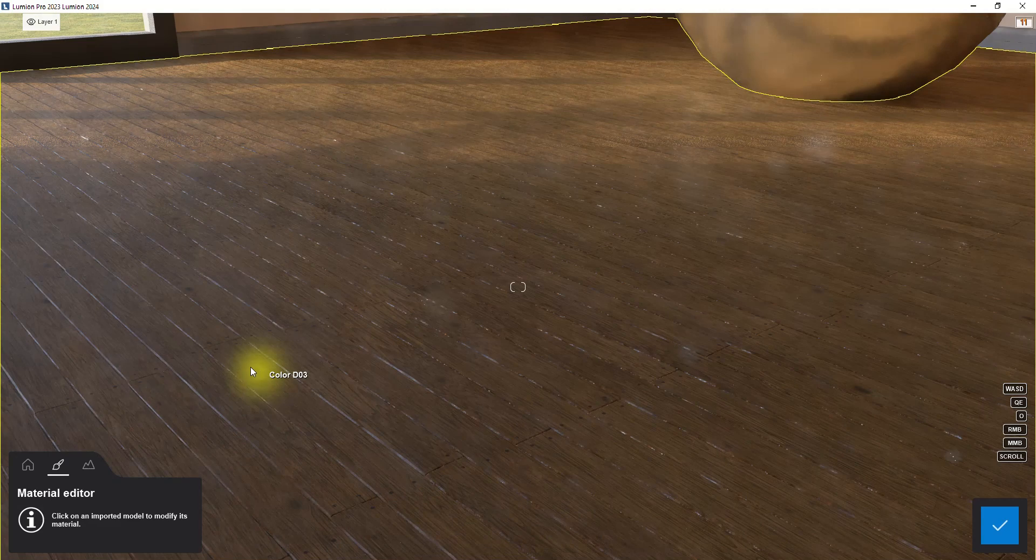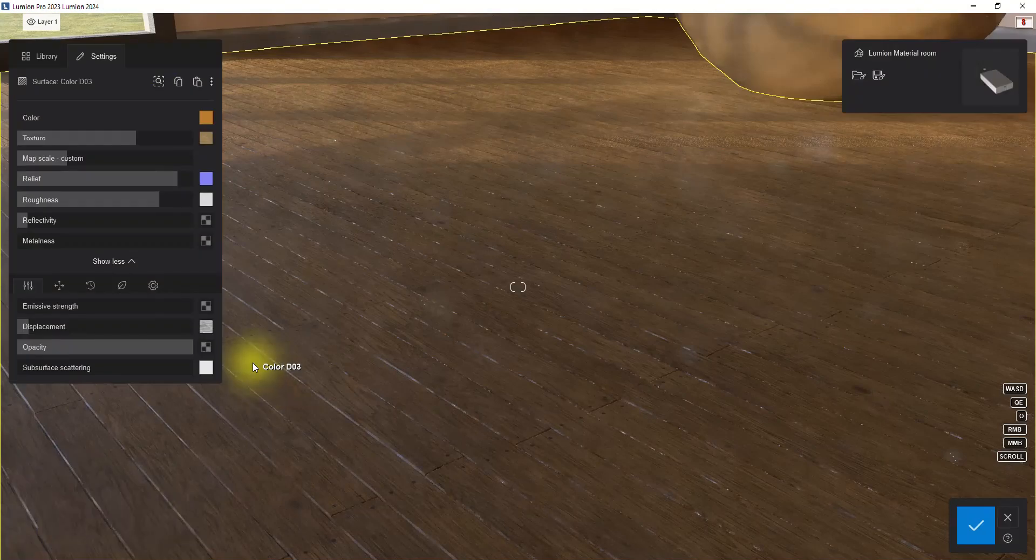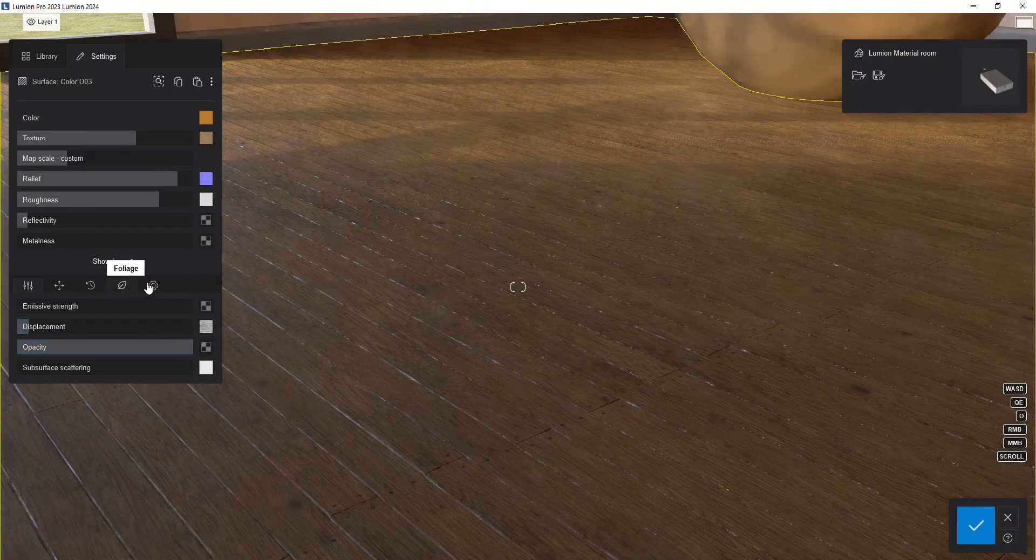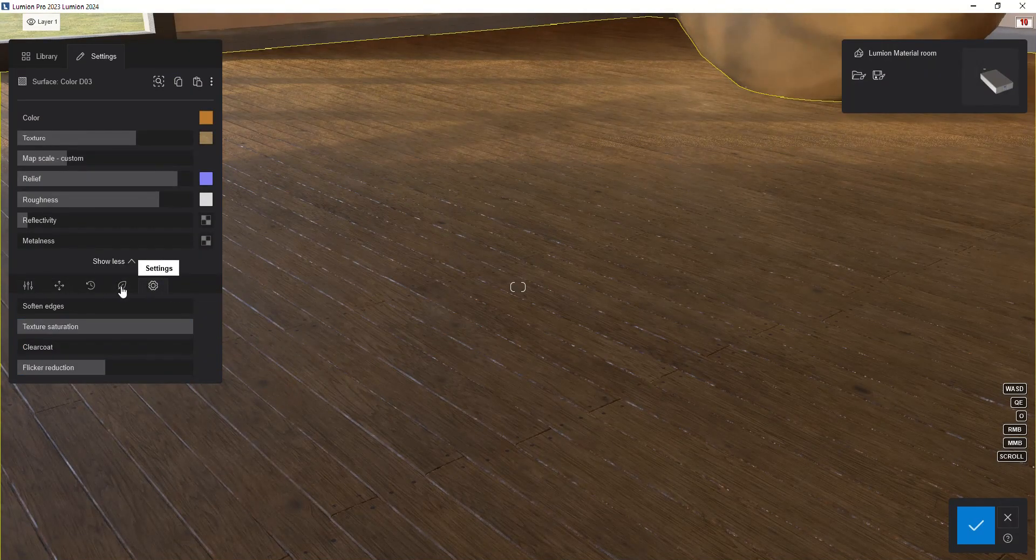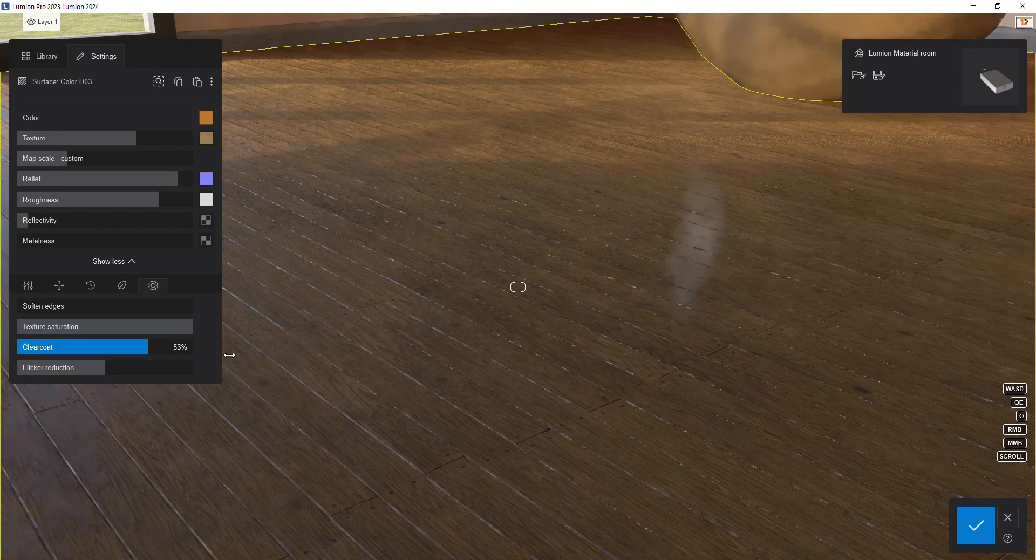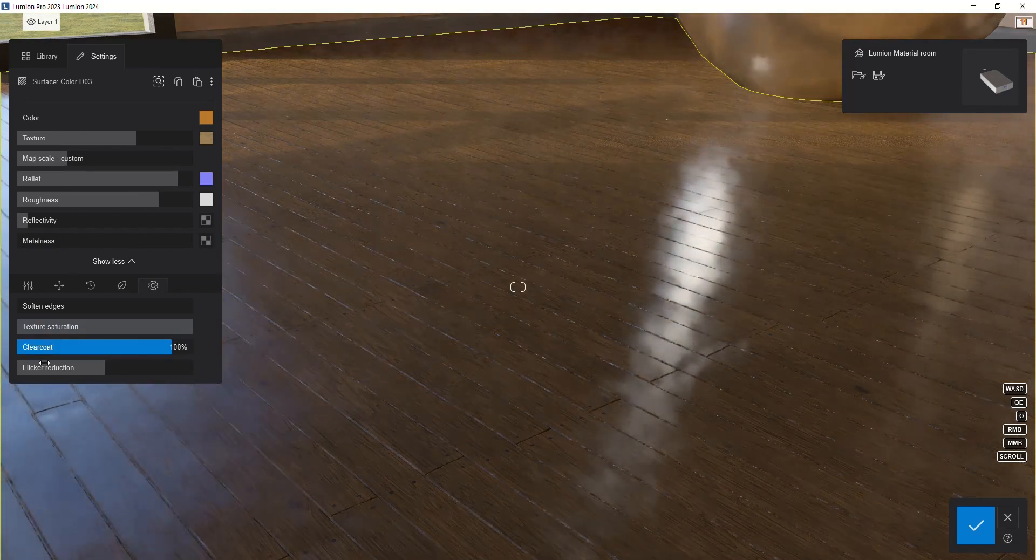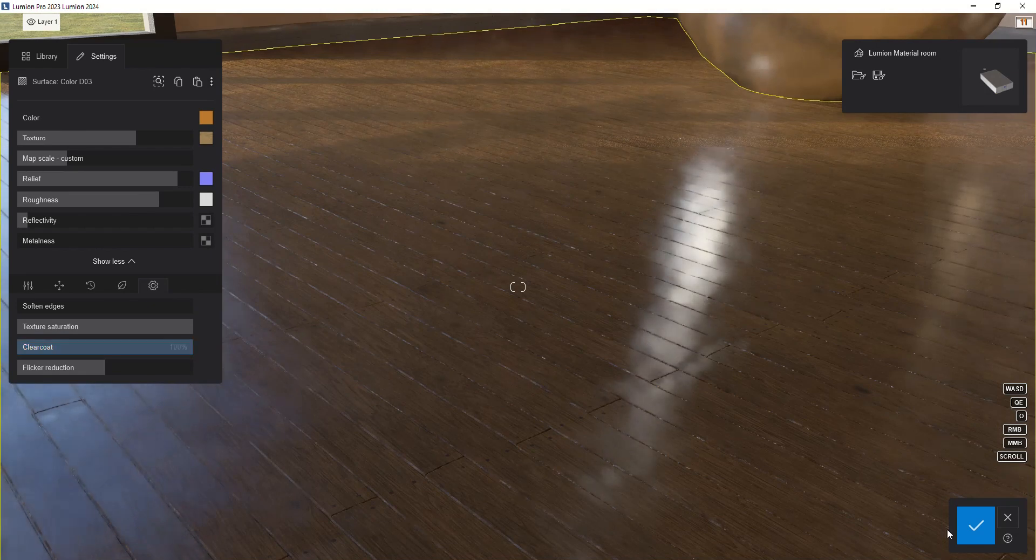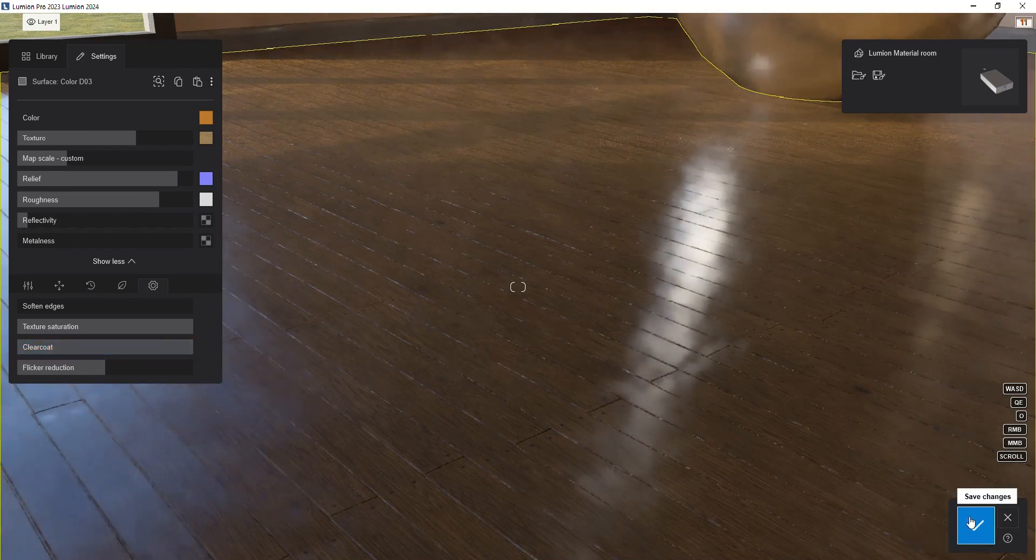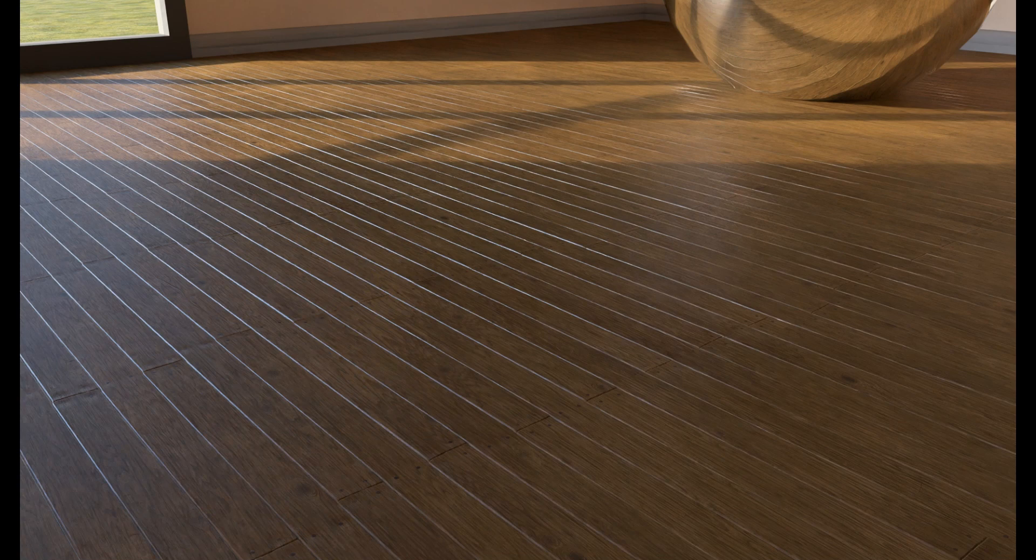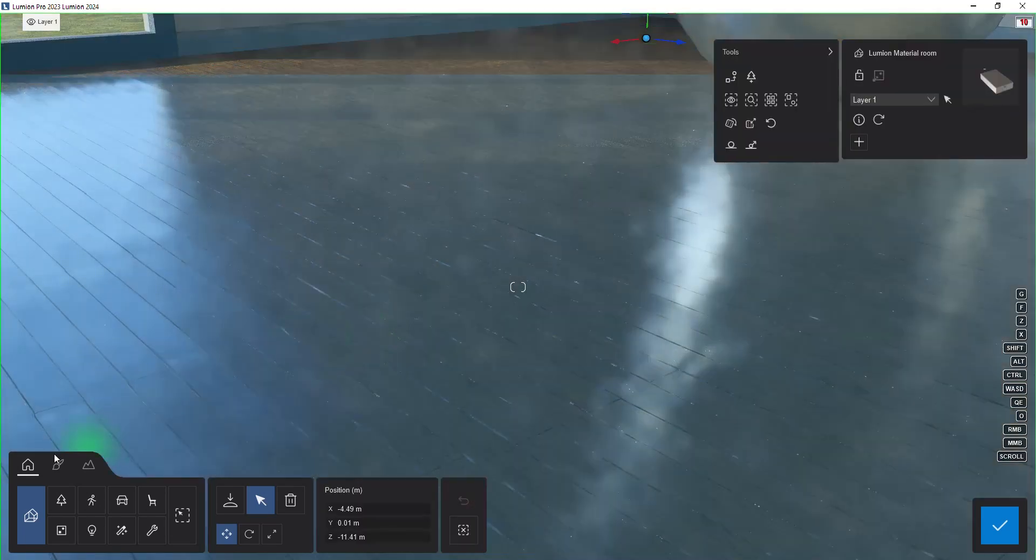There is another option for adjusting reflections in Lumion, and this is clear coat. To find this option, go to the bottom section of the material editor window and find the settings tab. There you will find the clear coat slider. The effect of this option is similar to applying a transparent and shiny oil layer on the material surface, like the protective glossy oil on woods. If you intend to use this option, then it's better to set the slider value to the maximum. Now our wood floor has a nice reflection and looks realistic.